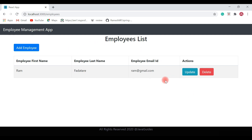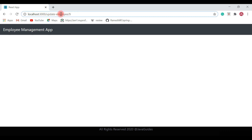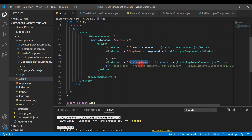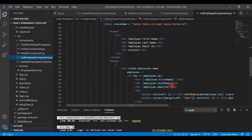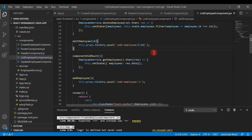Now let's test the update employee functionality. Clicking the update button won't work because it's still using the update-employee route which we've commented out in app.js. Go to the list employee component, find the update button's editEmployee event handler - it currently has update-hyphen-employee. Let's change it to add-hyphen-employee, save it, and go back to the browser.